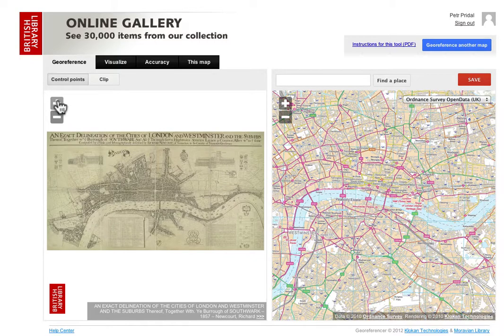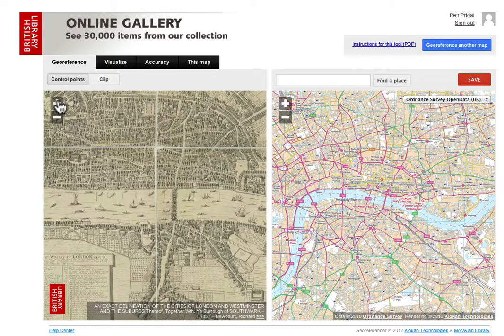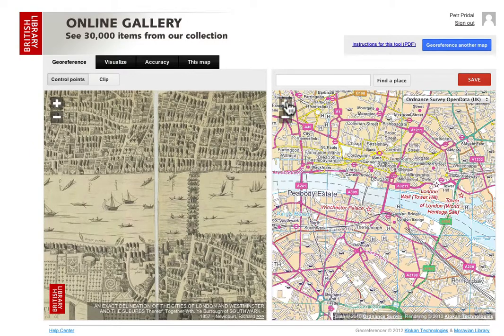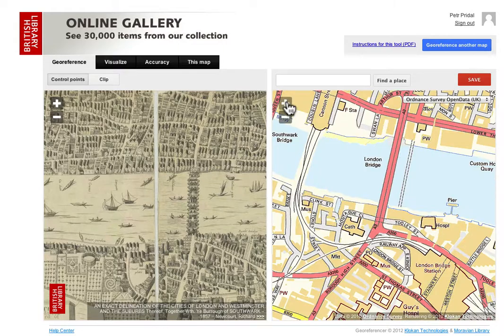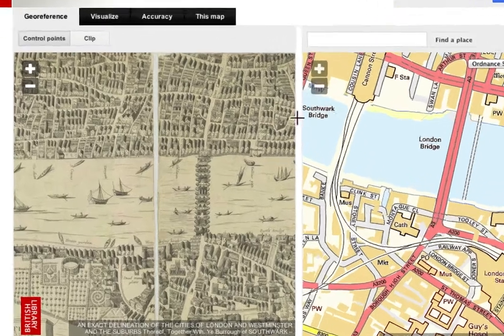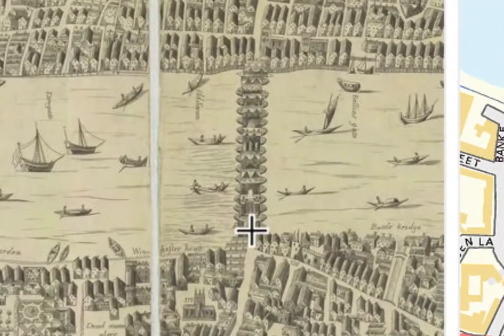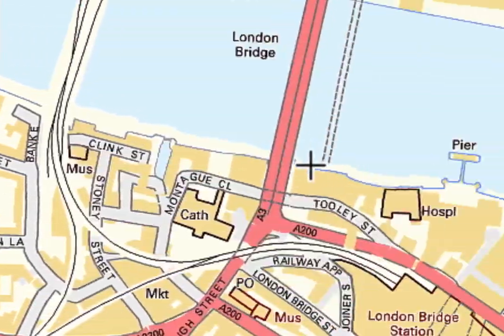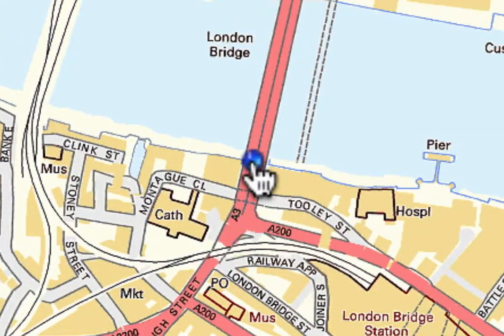The process of georeferencing is very simple. Just find the same place on both maps, click on this place in the left screen and then in the right screen.